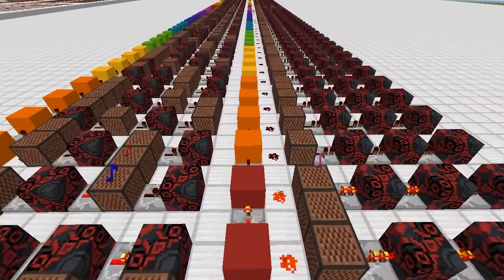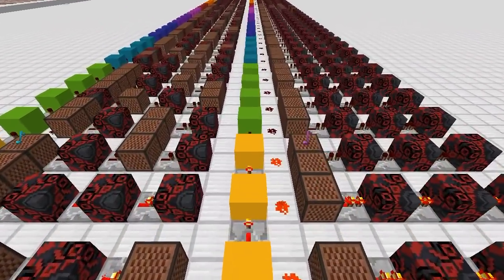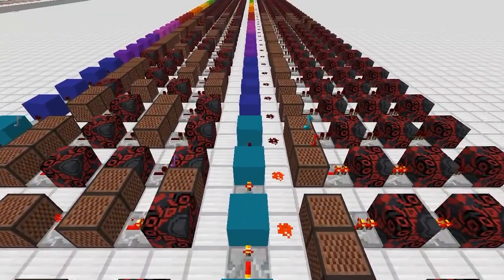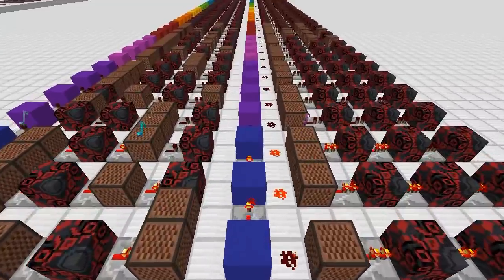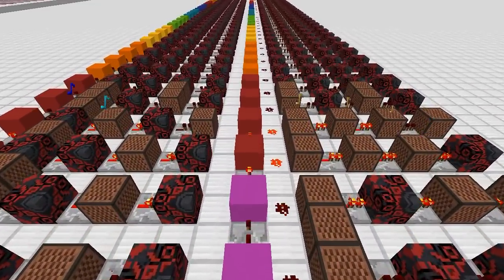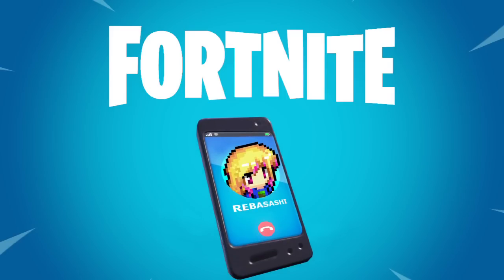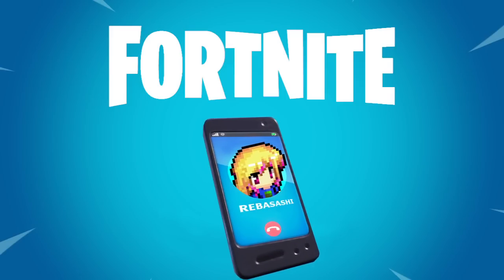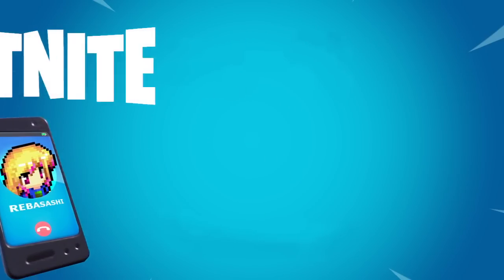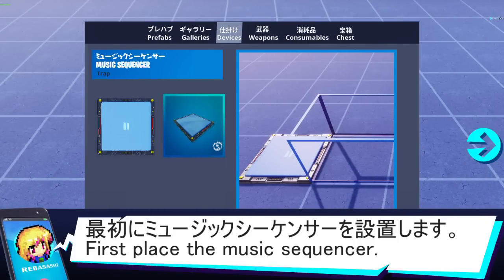Hello. Fortnite Music Block. Music Sequencer.